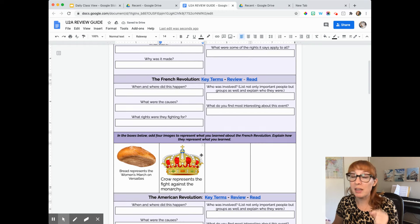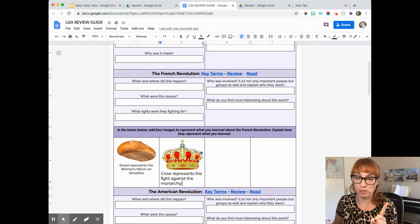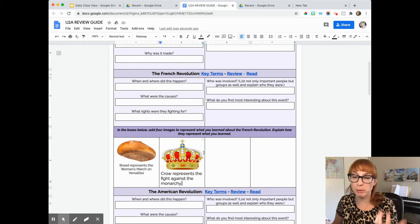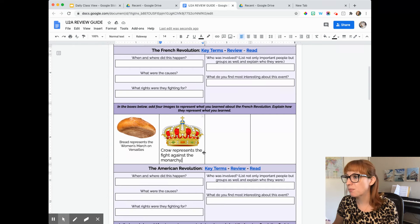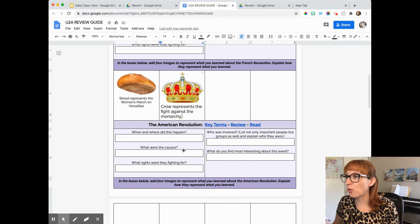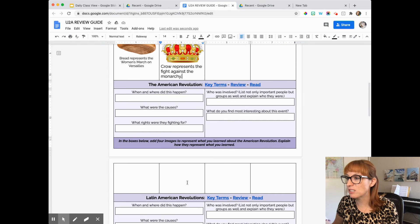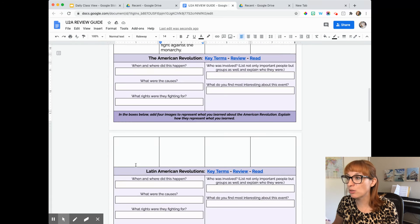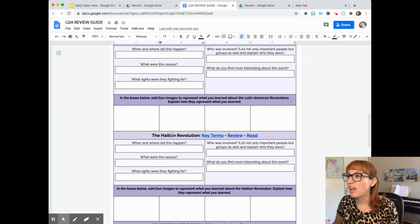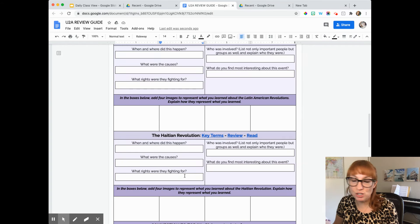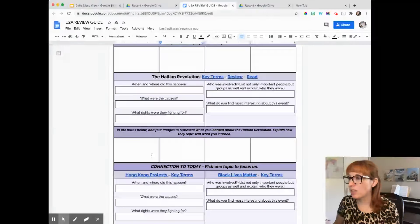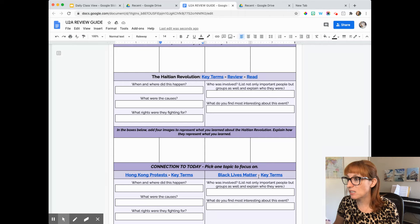And I'll go through and I'll find two more images to represent something that I learned about the French Revolution. So remember, it can't be images of the French Revolution. It needs to be representative. Then you go through and you talk about the American Revolution. You find your four images, your Latin American Revolutions. You find your four images, Haitian Revolution. Same questions for each one. Find the four images.